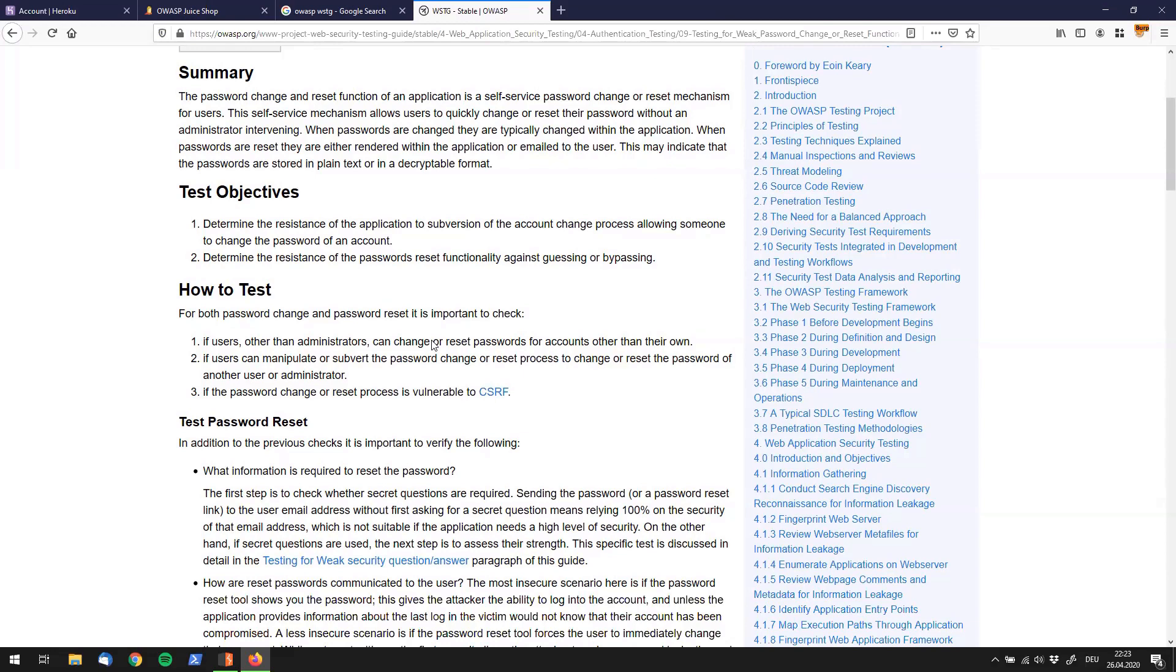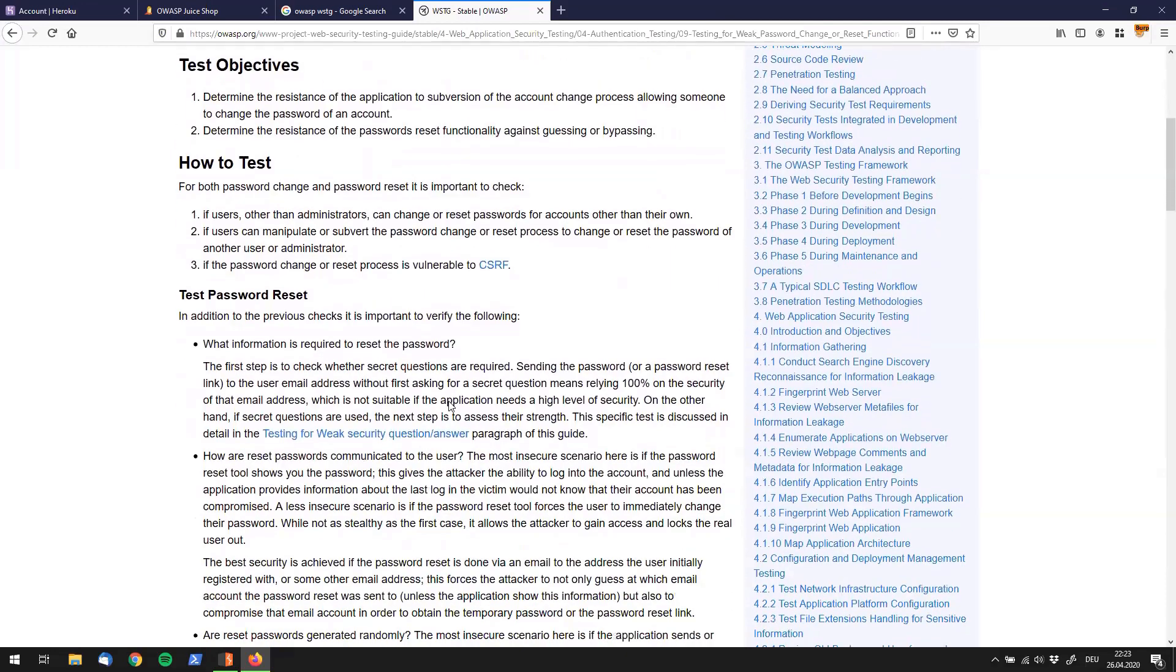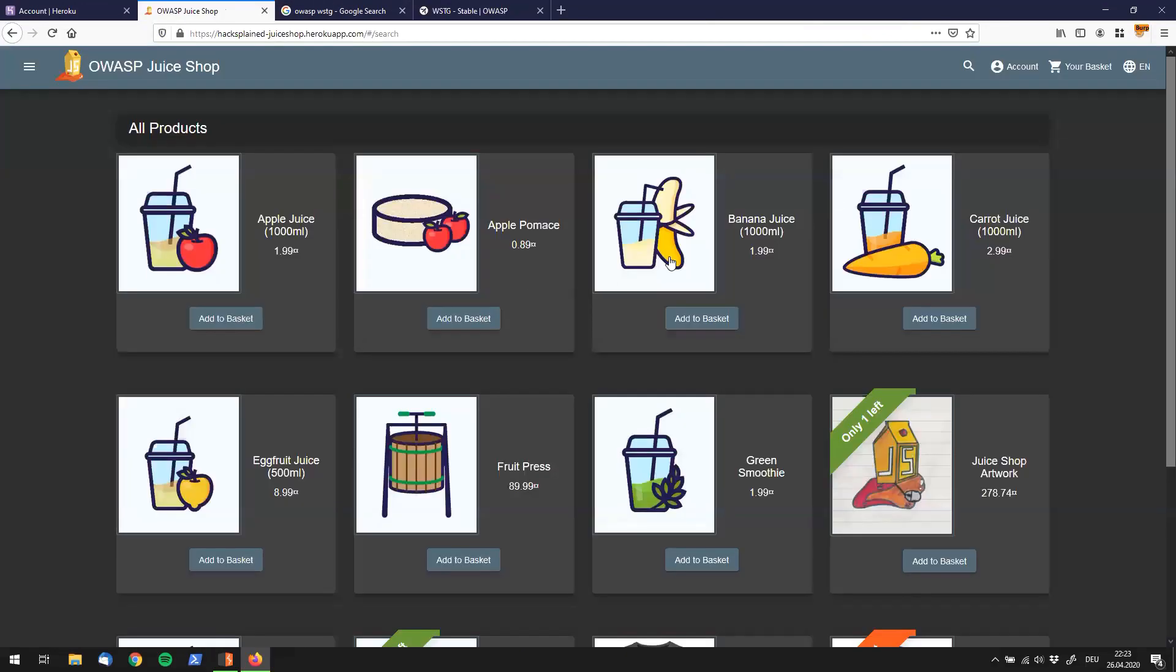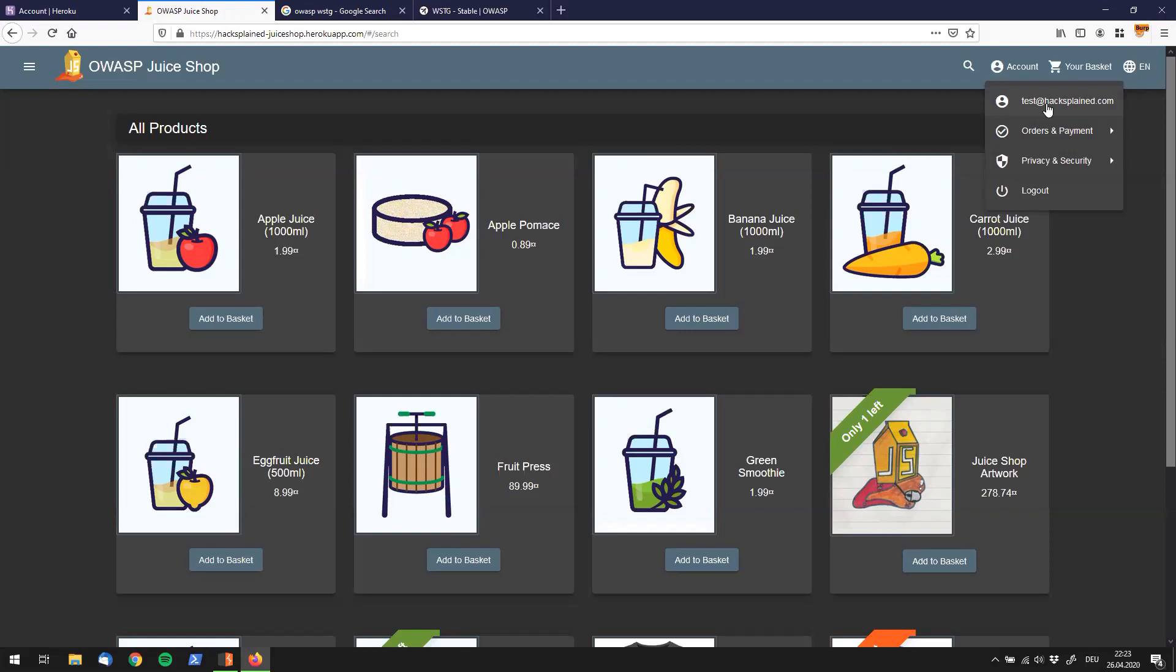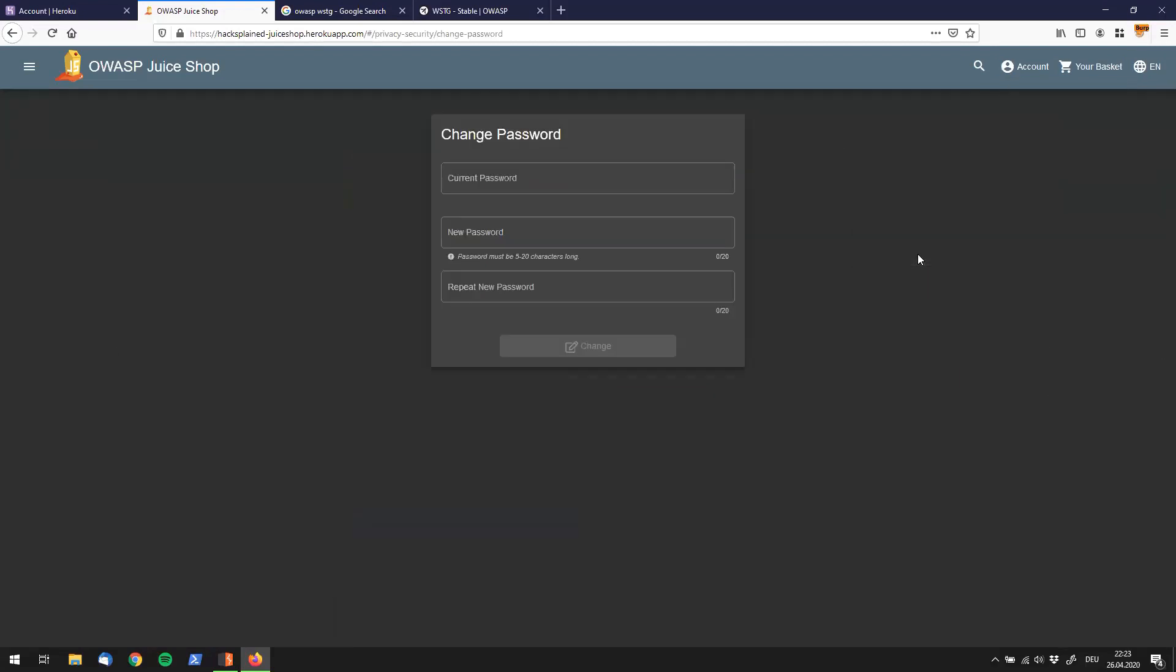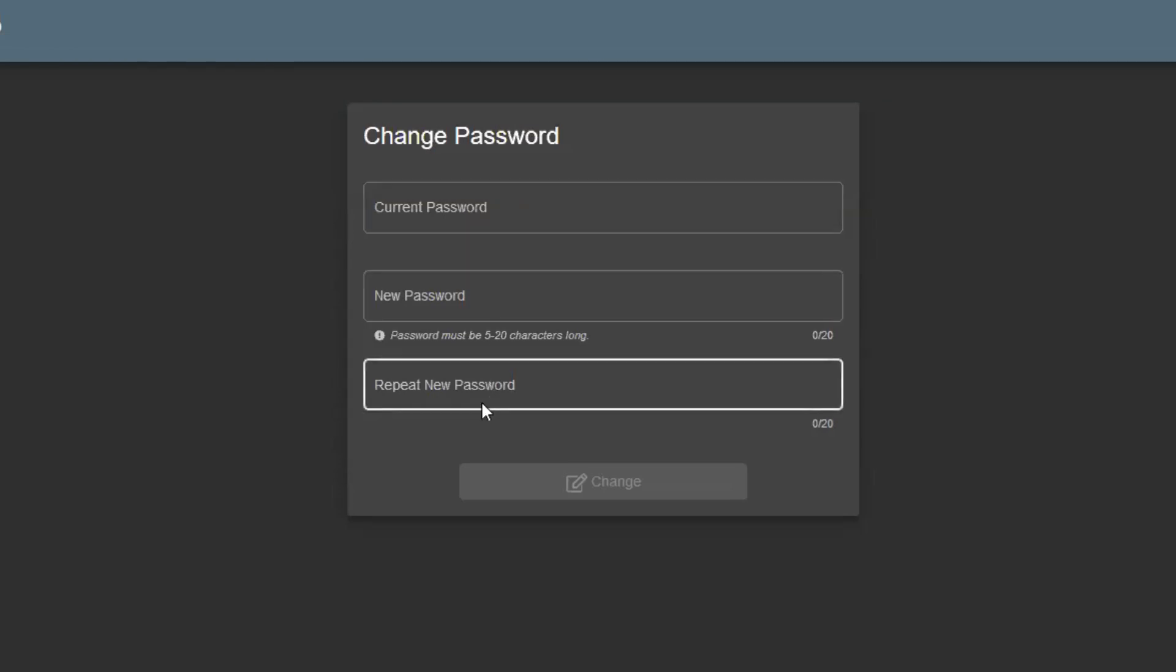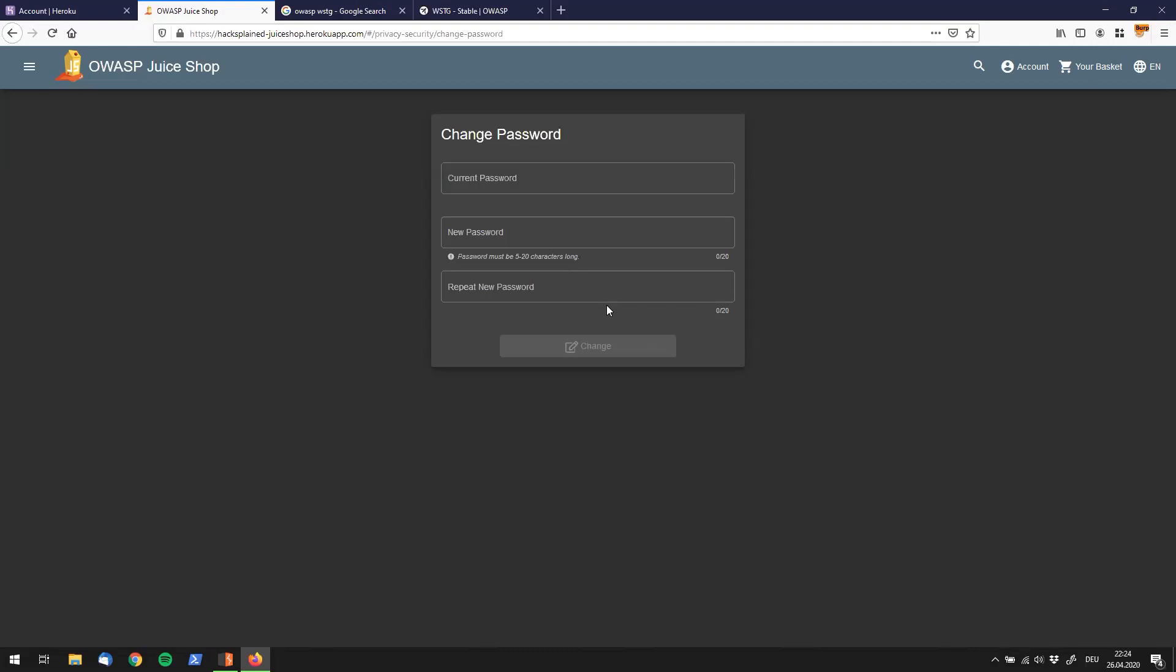Now you know if that is actually part of a web app or inside a web app, you've found a vulnerability and you can, for example, hand it in to the web app's bug bounty program or something like that. Let's jump to OWASP Juice Shop. I'm logged in as test@hacksplained.com. If I go to privacy and security, I see that there is a change password feature and it asks me for my current password, for a new password, and I got to repeat that new password. So what do I have to do over here right now?